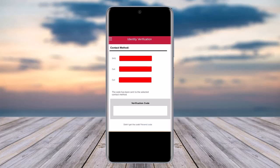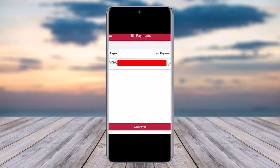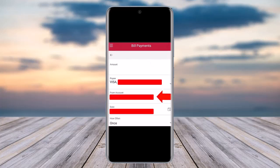Now go back to your bill payment section and tap on your payee at the top. Enter the amount you wish to pay, then in the section below, choose which account you would like to pay from. You can also enter the date and choose to schedule the payment or set how often you would like to pay.